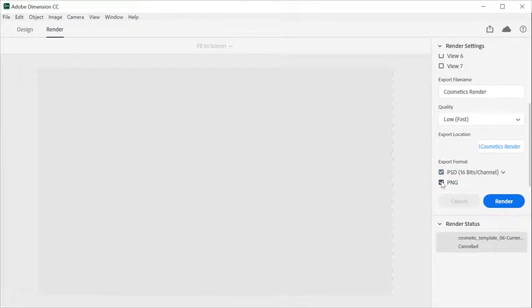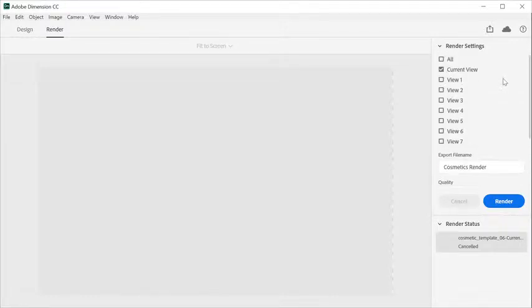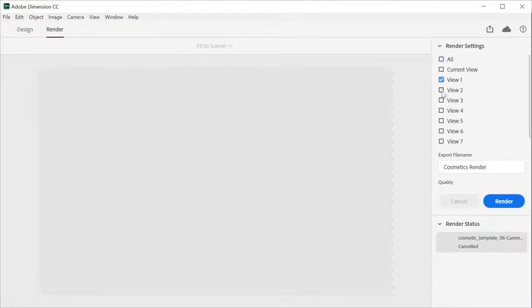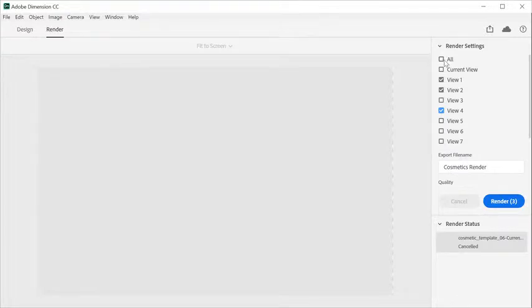You can render the current camera view or select from a saved camera bookmark. You can select multiple saved camera bookmarks here to line up multiple renders.